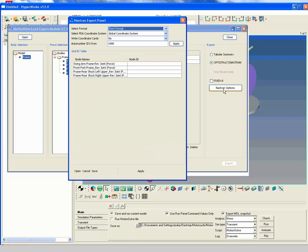You can either specify the node ID manually or click on Apply to AutoNumber IDs. When done click Apply.